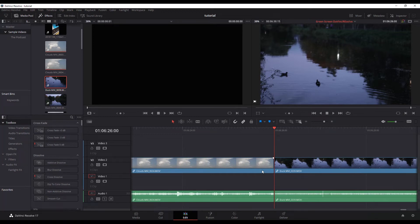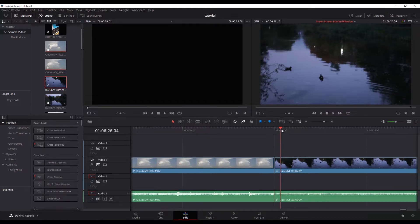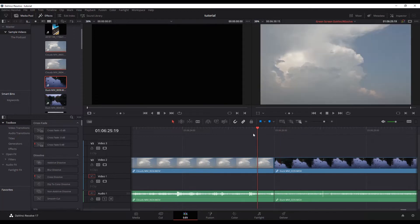I'm going to quickly show you how to change the default duration of transitions. For example, here in DaVinci Resolve, I've got this duck swimming on the right and these clouds on the left.